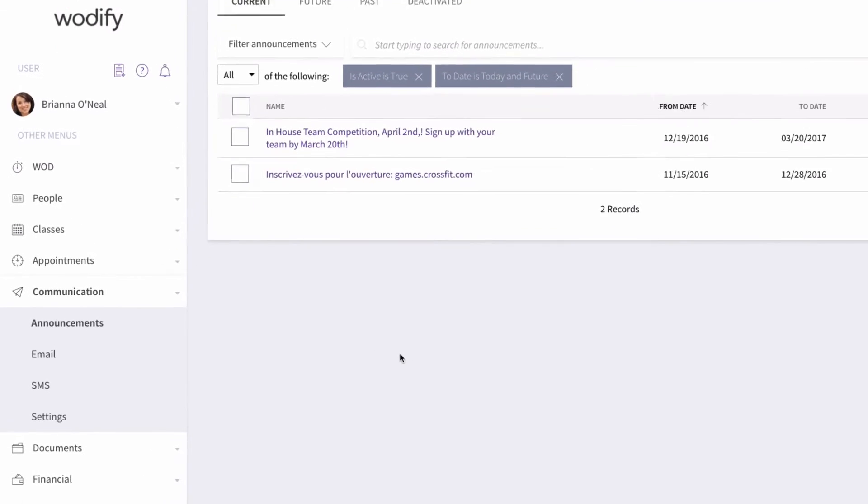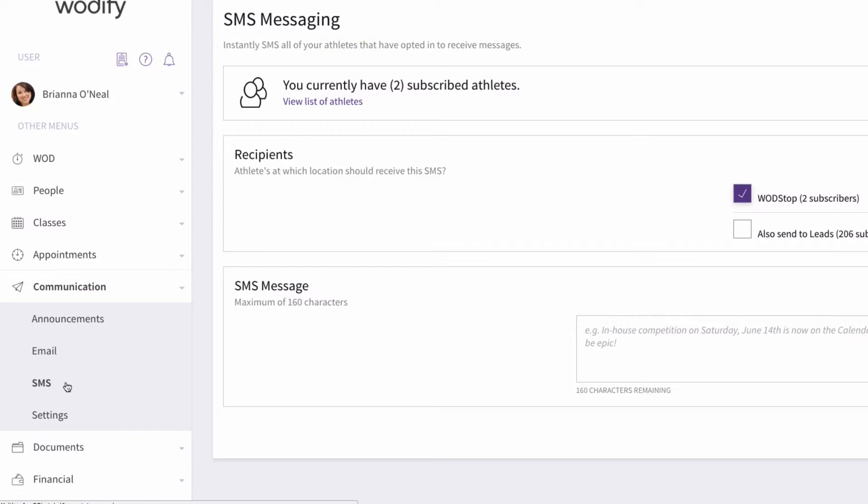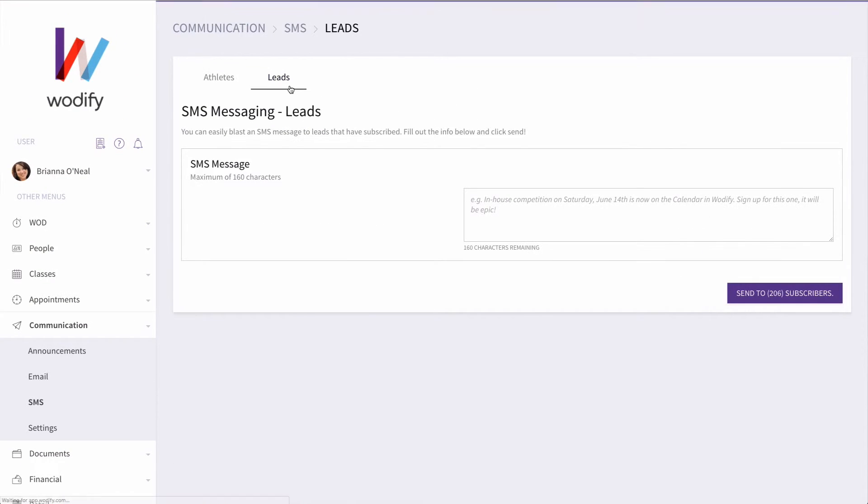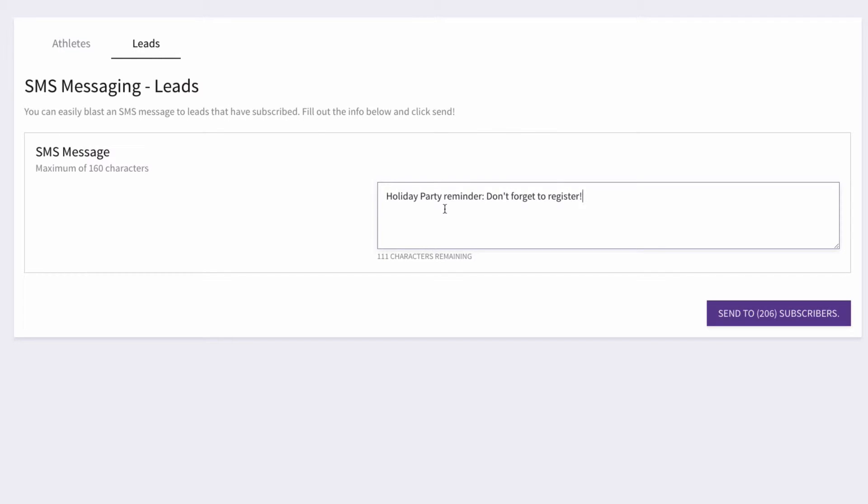To send a mass text to a lead, go to SMS from the Communication menu and click on the Lead tab. Type your message, be sure to keep it under 160 characters, and click Send.